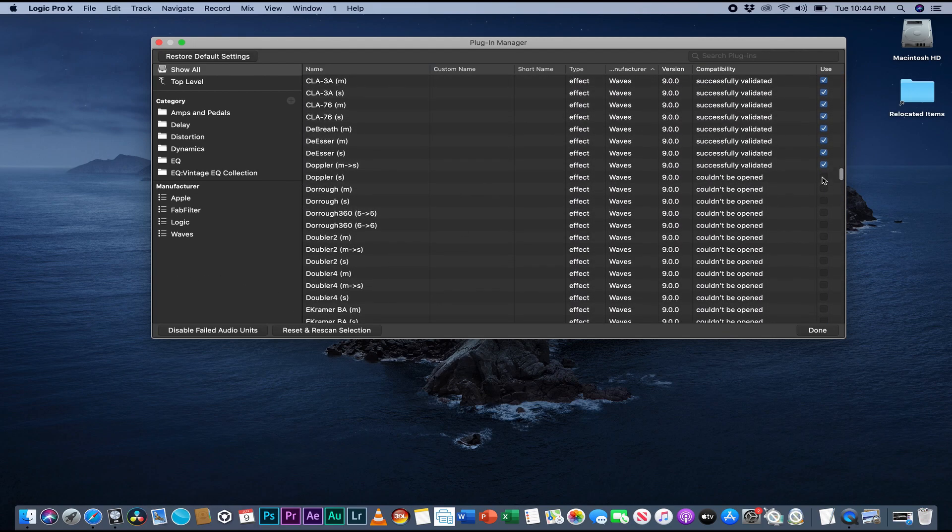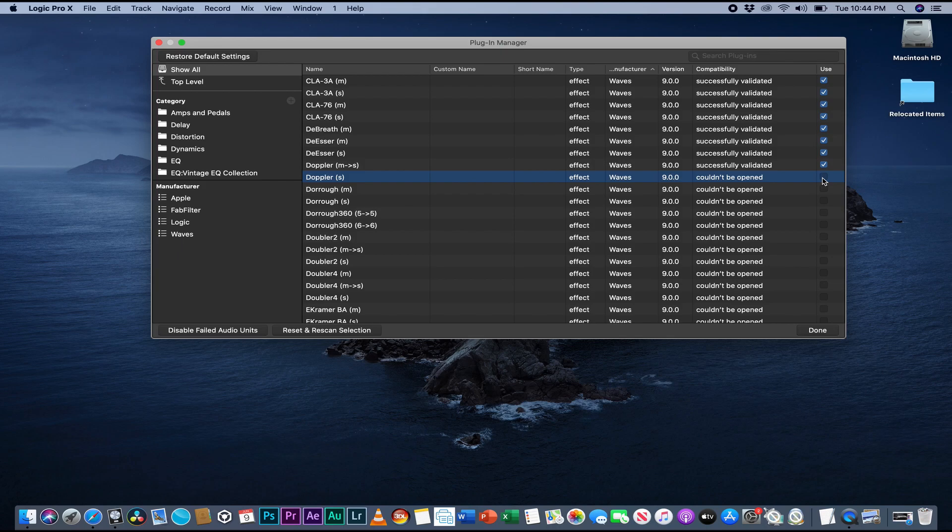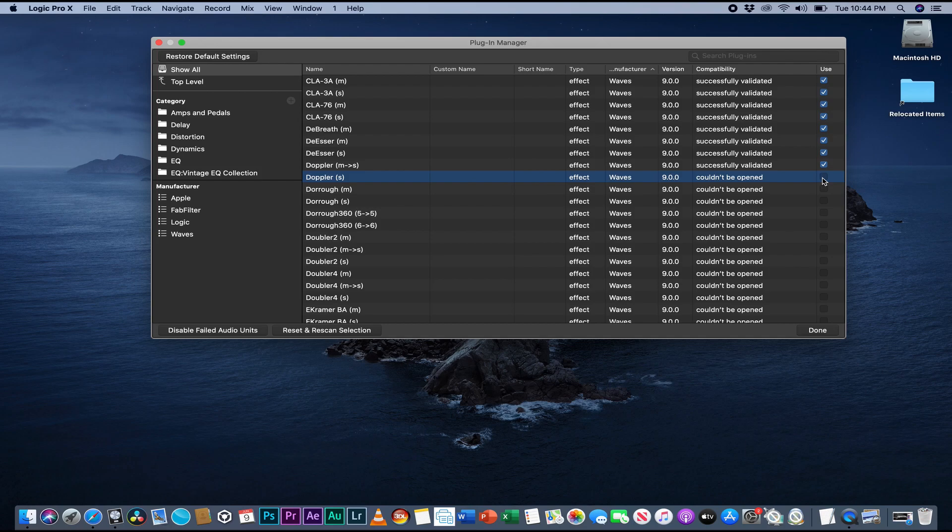I just installed Logic on this laptop because it's brand new. What I had is just the old version of Waves 9 32-bit. So I thought this could help someone out there who was struggling or had a hard time getting those Waves plugins to work on Logic.